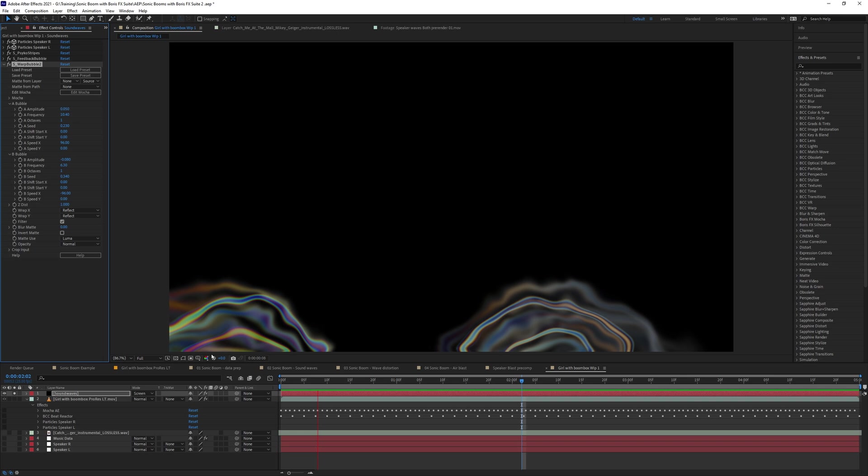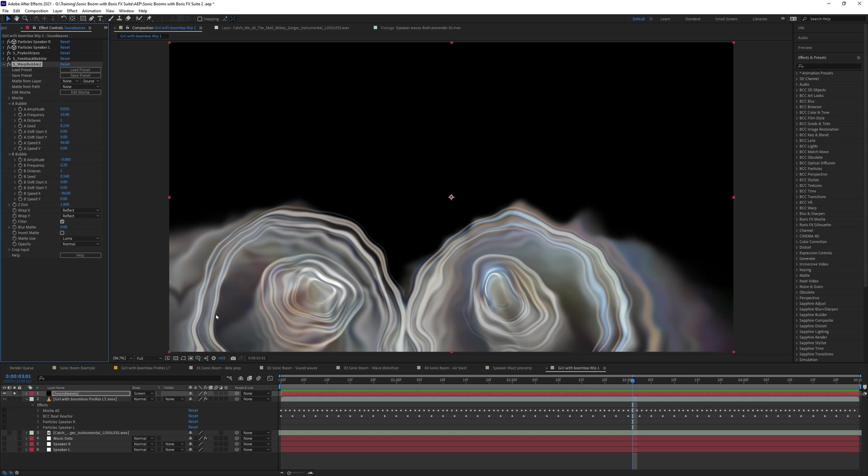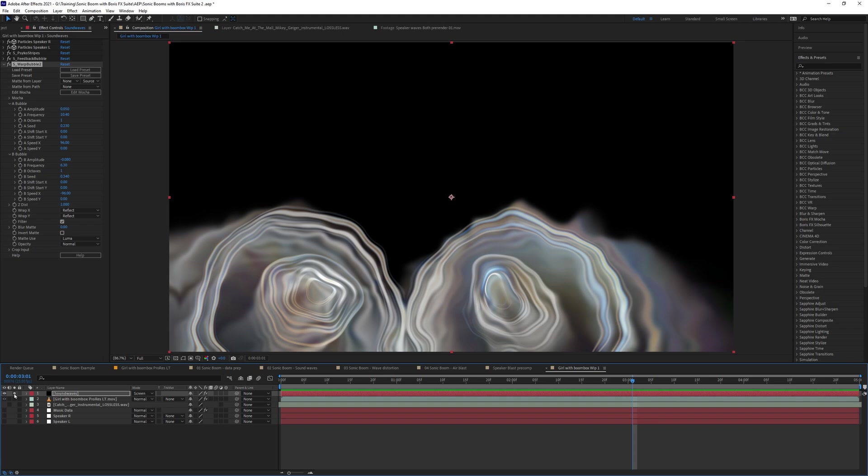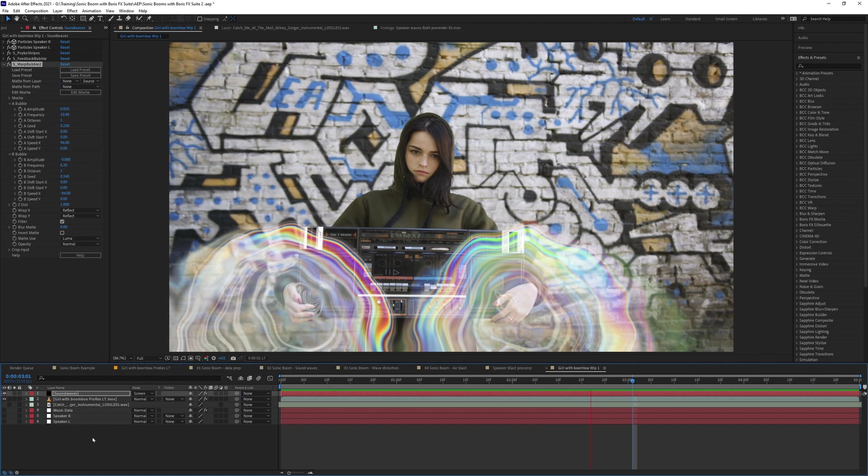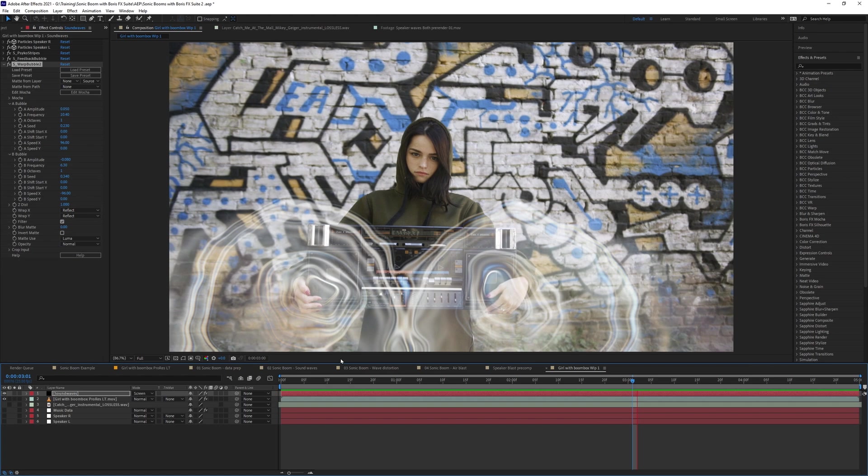So let's see how that looks over the top of our video. So let's turn the solo button off on the sound waves. And let's just preview that. I mean, you're not going to miss the effect. Are you? I mean, that's pretty strong. Cool. All right. We're getting somewhere. I'm happy with keeping it strong for now.